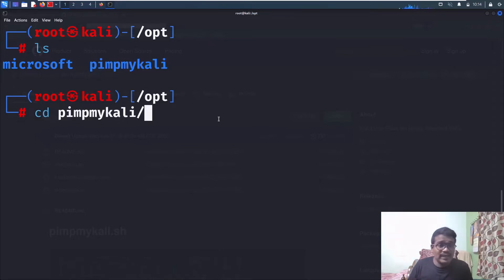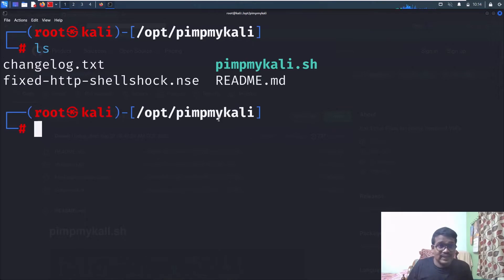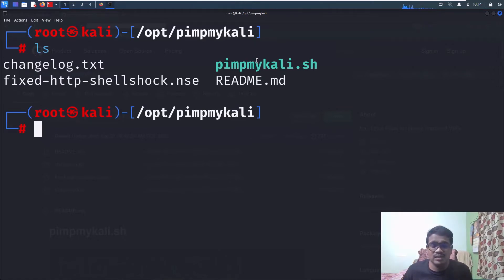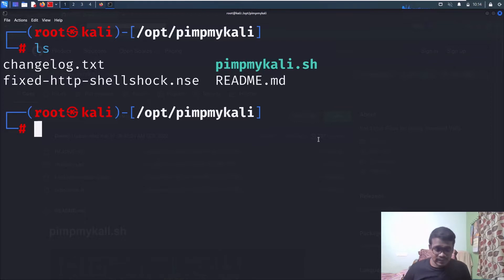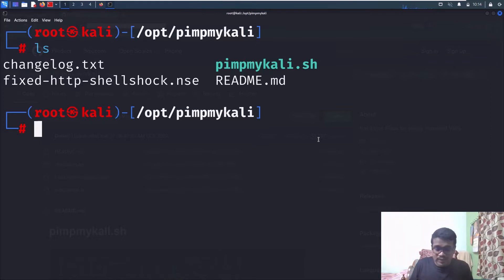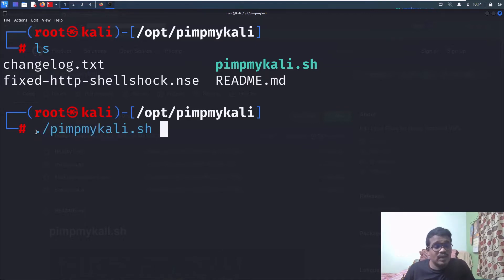Now if I do an ls, you can see there's a directory called pimp my kali. I'll go into pimp my kali, and you don't need to install any requirements. Just use ./pimpmykali. I am root here, but if you're not root, make sure you add sudo in front.